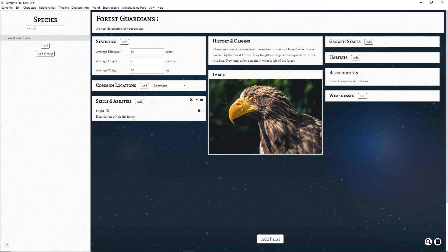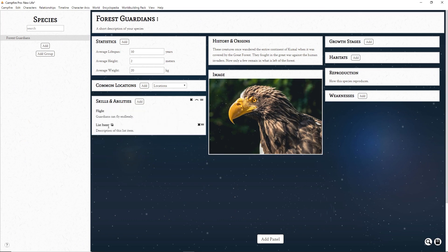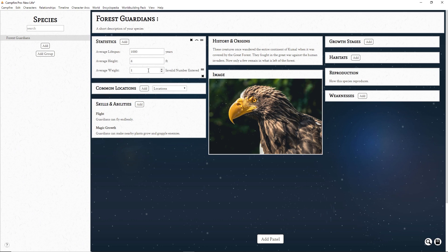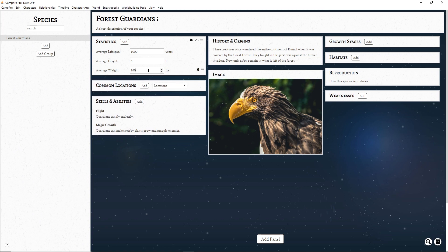Third we have a List panel. Here you can add different items with descriptions. This is a good place to map out your page's basic information. Next is the Stats panel. Here you can create a list of numeric details. This can be basic information like size or stats for a tabletop RPG.